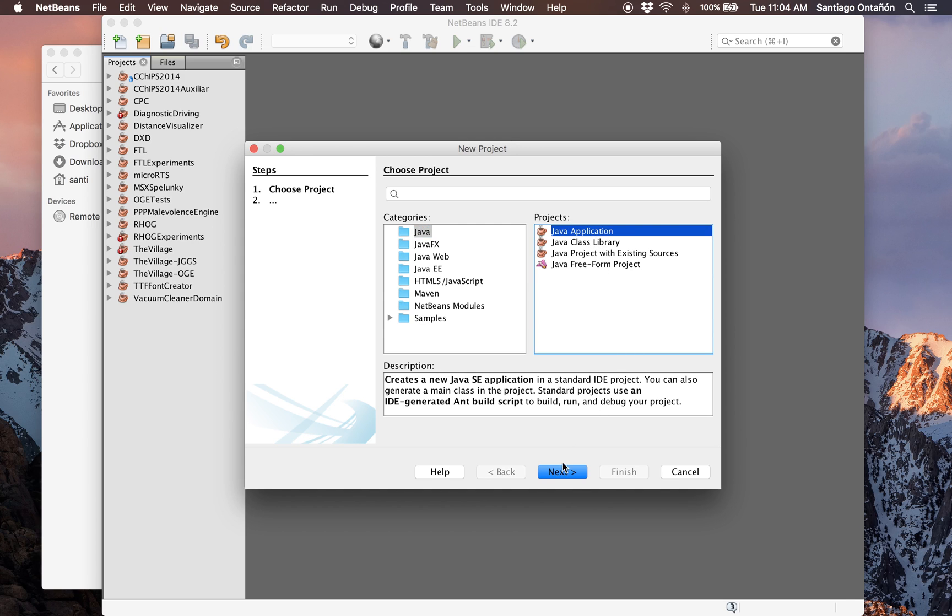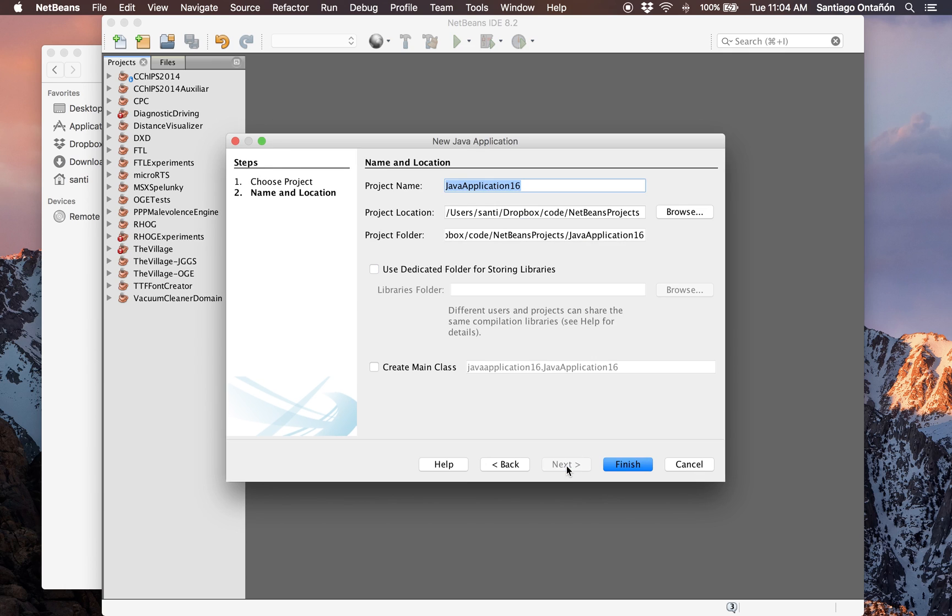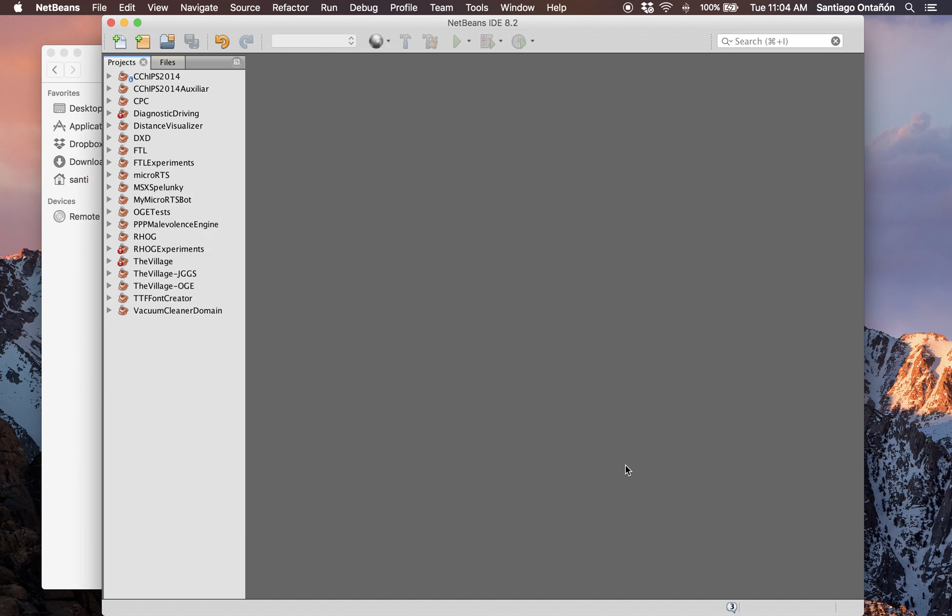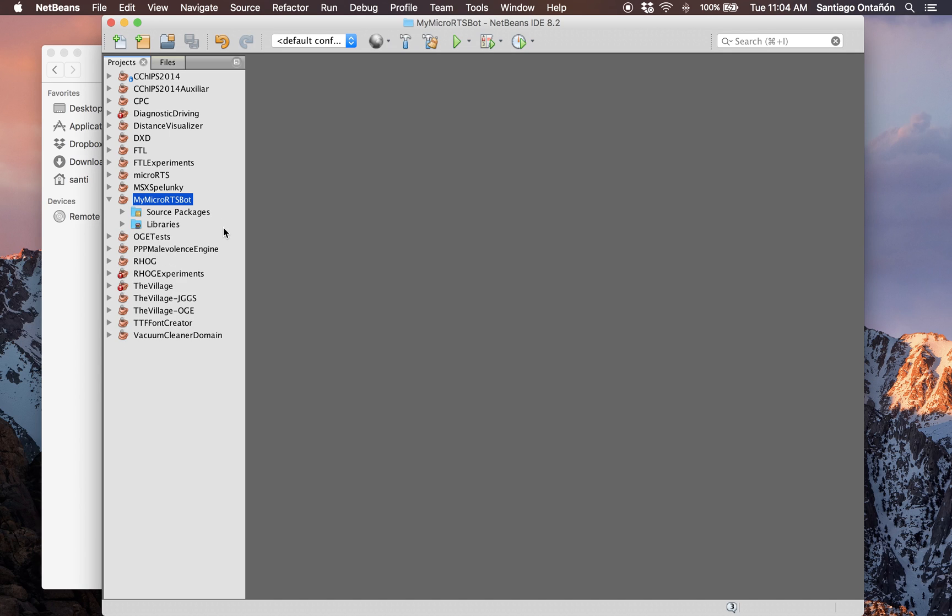We create a new project, this is a Java project. I'm going to call it MyMicroRTSBot. So now we have created a new empty project.